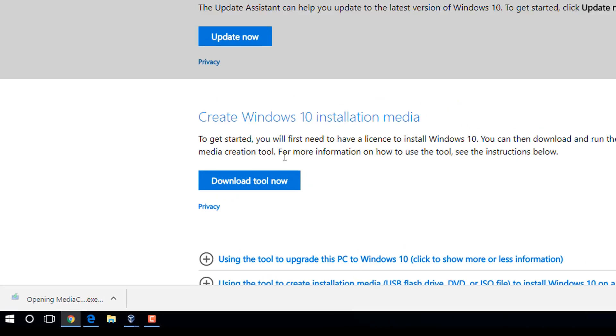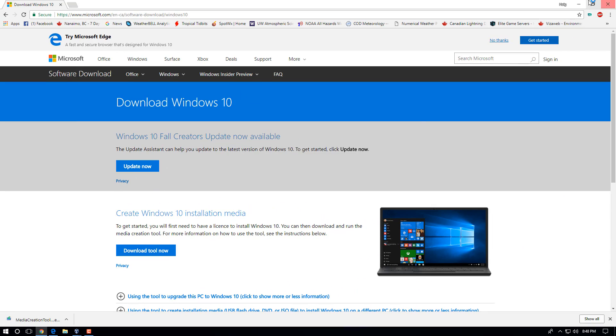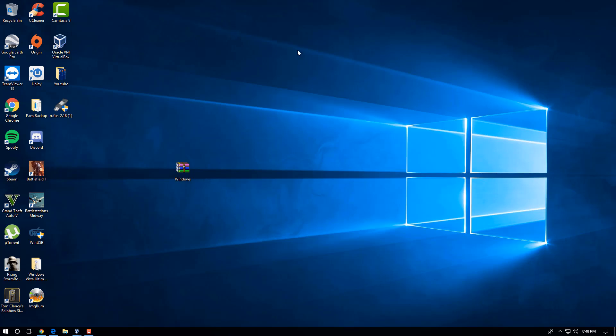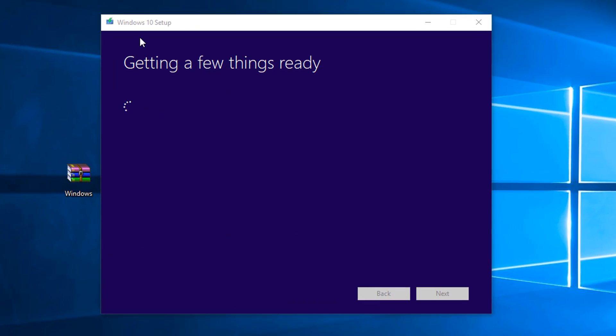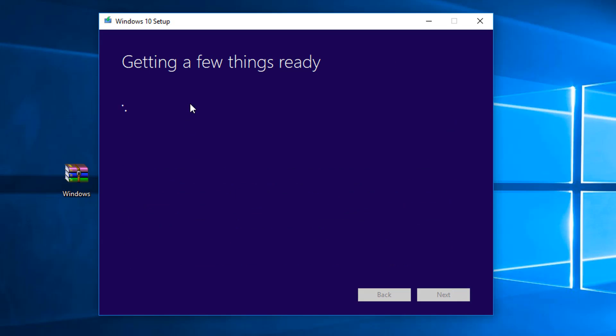We're going to open that up, and click on Yes, and that is going to go ahead and open up this window. Then from here, we're going to just follow all the positive options, like Next and stuff. So it's just going to get a few things ready. So we'll let that load. We'll agree to the User Agreement.